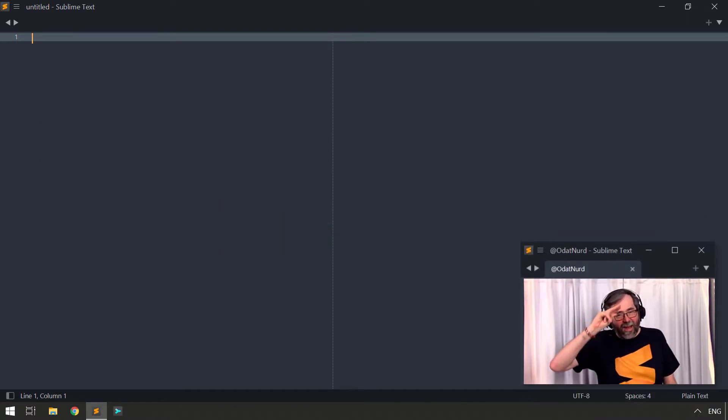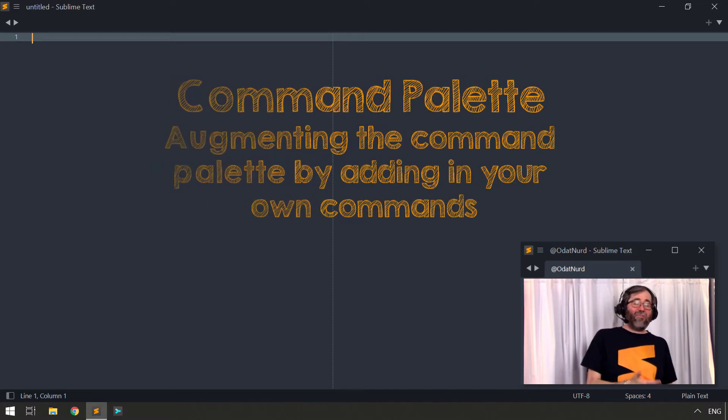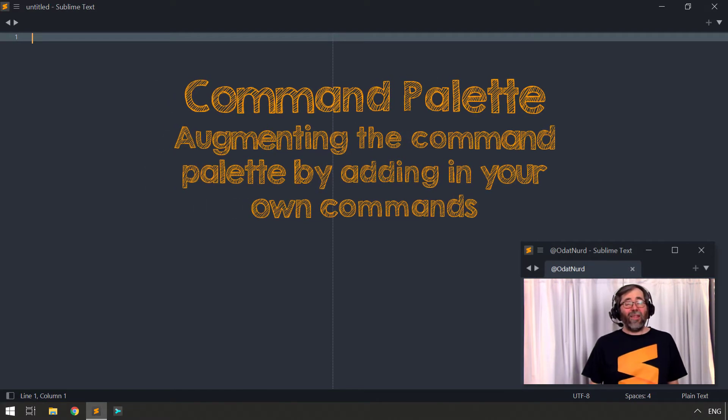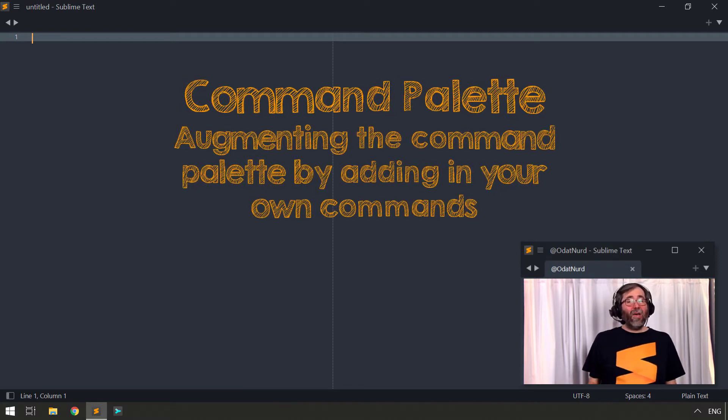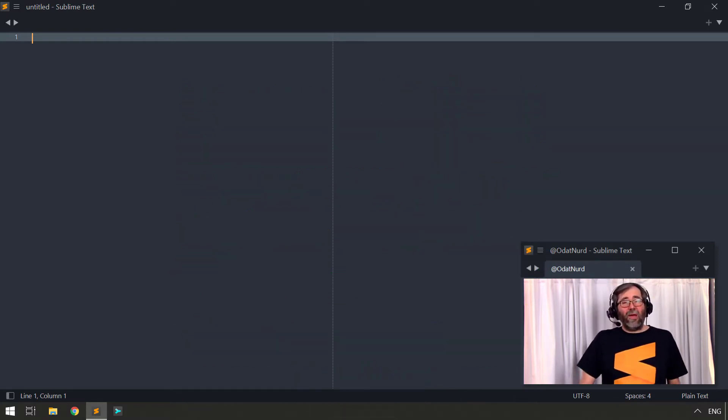Hello, fellow Sublime Text fanatics, OdatNerd here, and welcome to this week's continuation of last week's video on the Sublime Text Command Palette. Last week, we talked about the Command Palette and how it's a great way for you to be able to navigate around inside of the commands in Sublime Text.